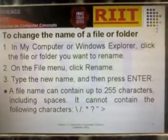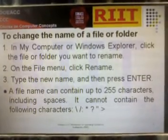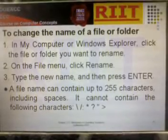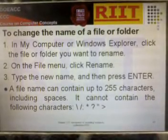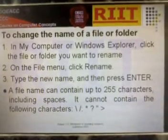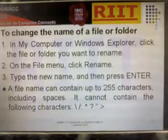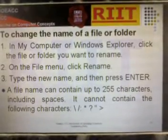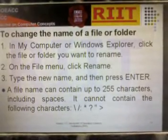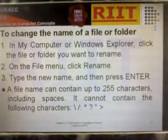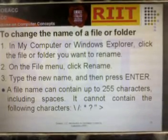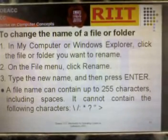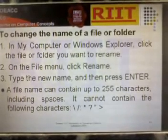A file name can contain up to 255 characters including spaces. It cannot contain the following characters: slash, forward slash, backward slash, colon, question mark, quotation marks, or greater-than and less-than symbols.